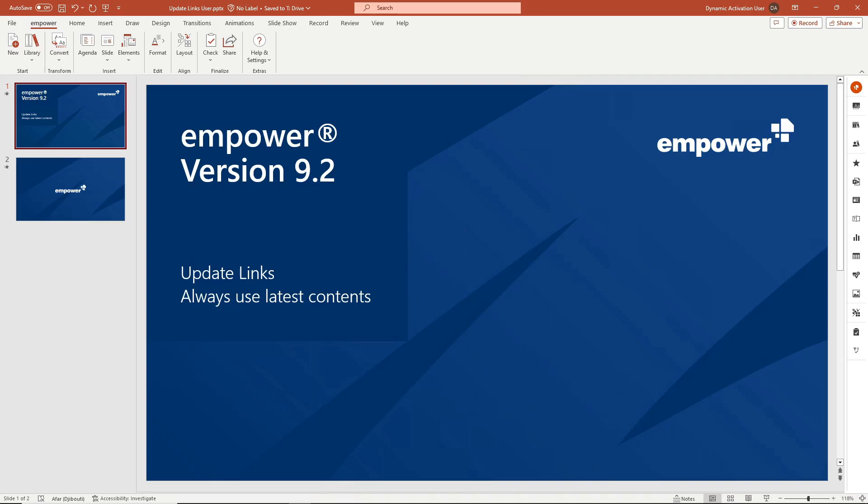In this tutorial I will show you how you as a user in Empower version 9.2 can easily use update links to keep the content up to date and thus effectively create presentations. With the help of update links you can keep shapes and slides as well as entire presentations up to date.